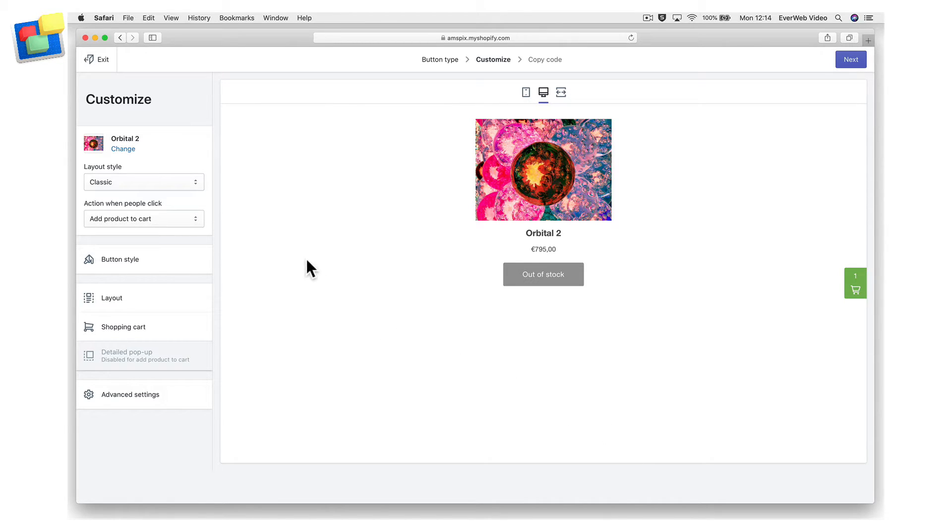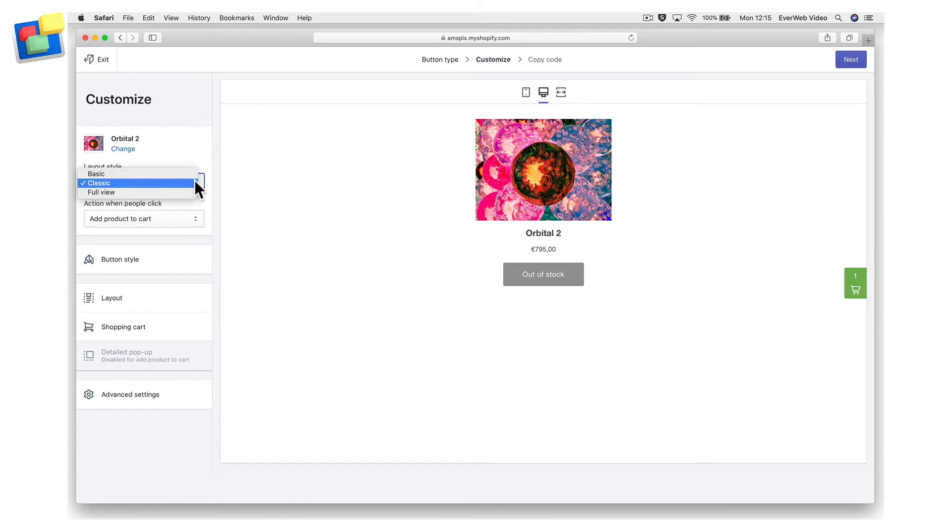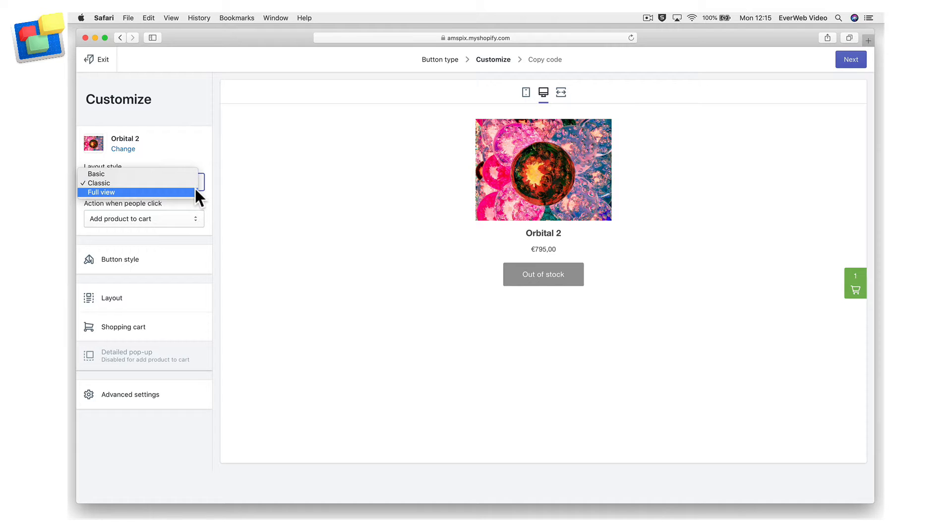Next, choose the layout style for the button. There are three options available. The basic option adds only the button. The classic option includes the product image and the product price with the button. And the full view option includes the product image, product price, and product description with the button.